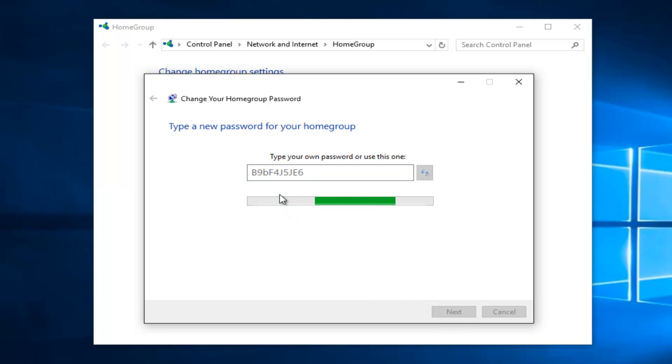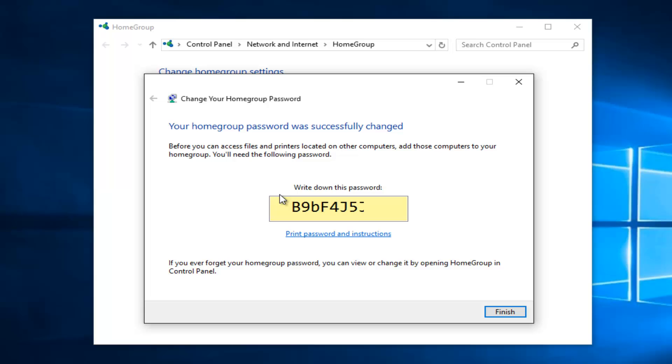And then it will begin generating the change to all computers connected to your home group.